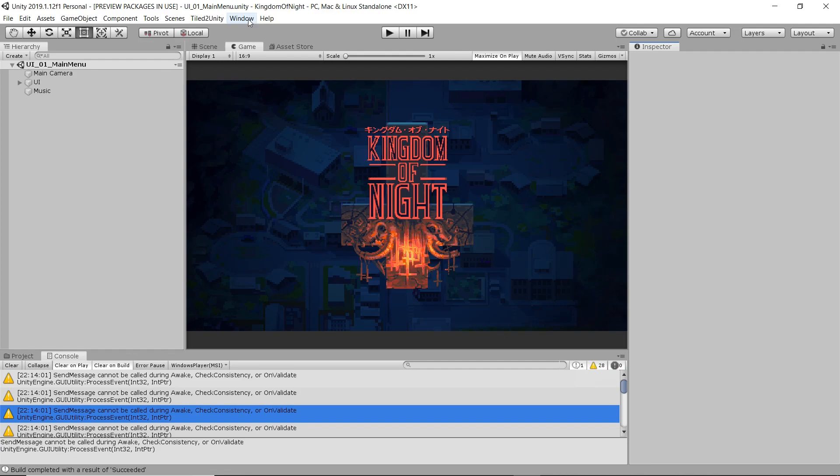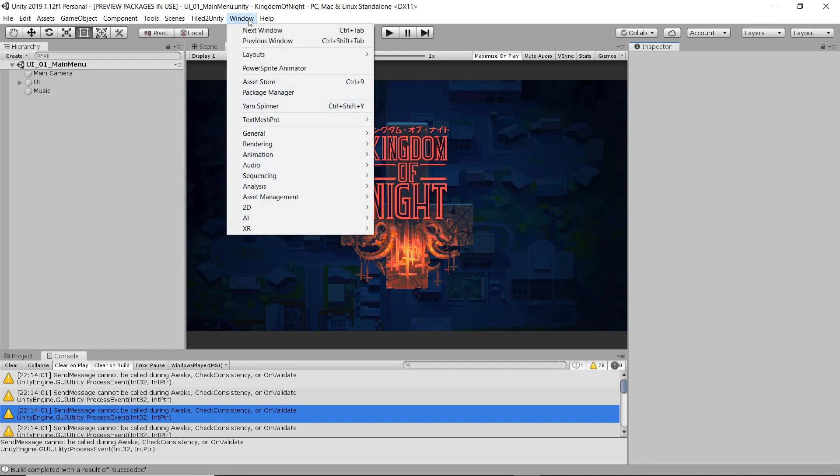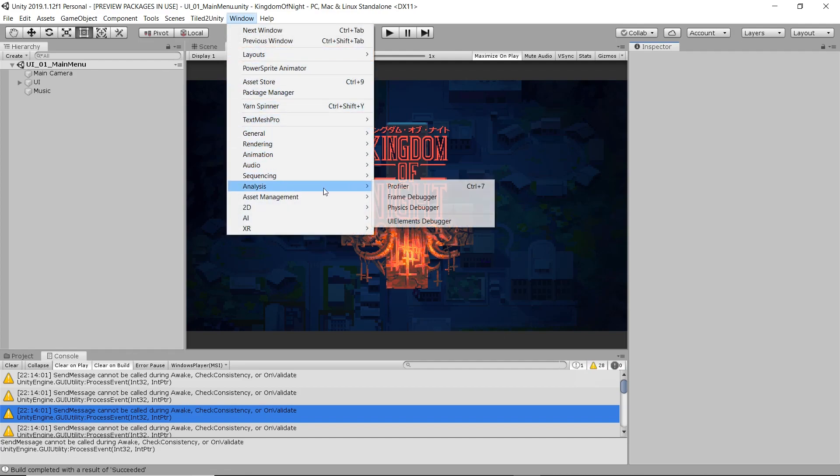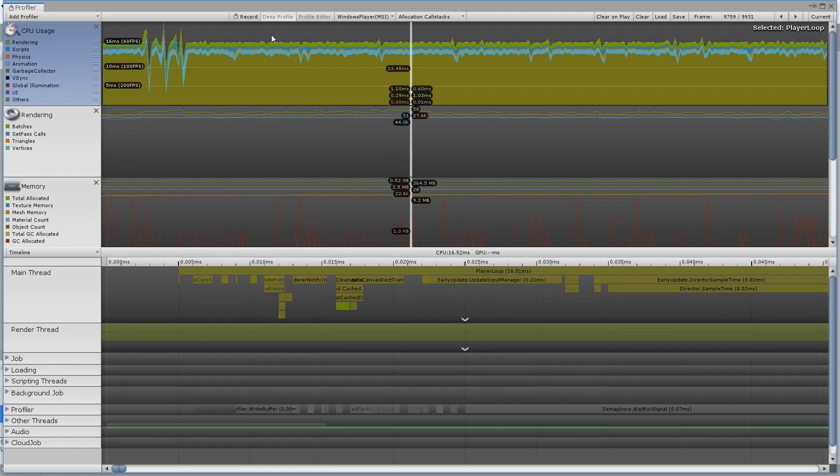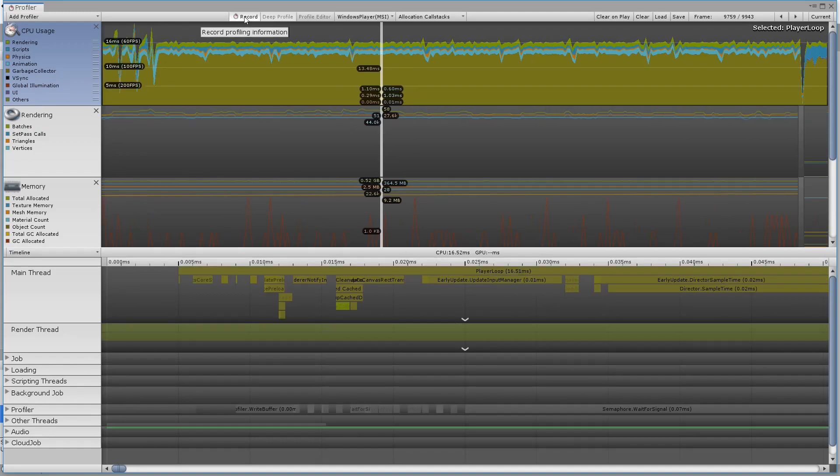If the profiler window is already open, it sometimes doesn't recognize that the build is sending it profiling data, so I usually close the profiler and reopen it to make sure it picks up on the data coming in. Make sure the record toggle is enabled.